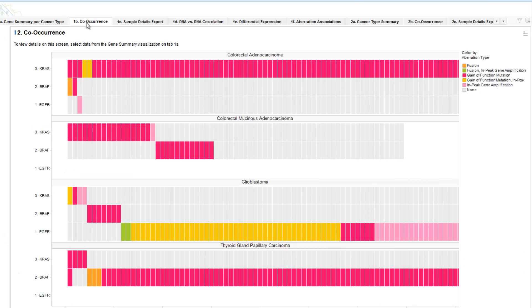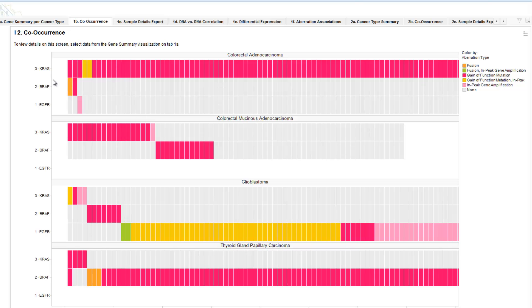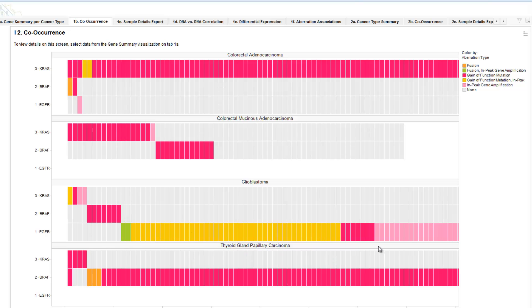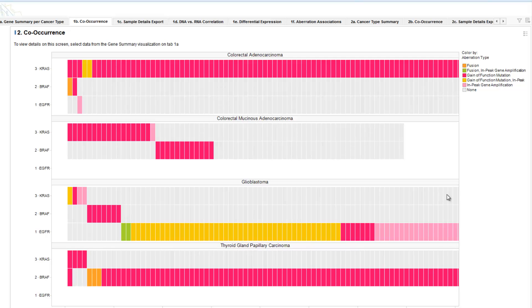Selecting the co-occurrence tab, we can now see across the cancer types that we selected, specific aberrations as indicated by the color for KRAS, BRAF, and EGFR on a per-patient basis. We can then see, for example, KRAS mutations and other aberrations are mutually exclusive with BRAF and EGFR in glioblastoma. We can also identify EGFR gain-of-function mutations as well as in-peak gene amplifications co-occur, as indicated by this gold color. This view gives us the ability to identify subpopulations, look at mutual exclusivity, and co-occurrence to better understand the populations that we're seeking to treat.